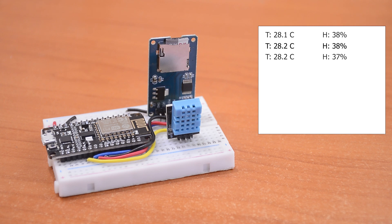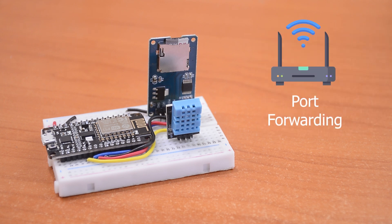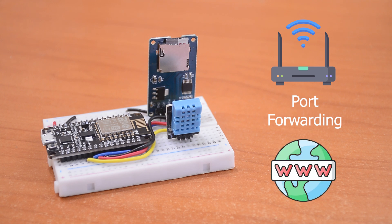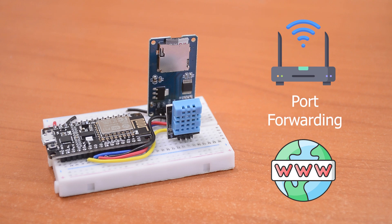We can take this a step further, use port forwarding to access this data over the internet and anywhere in the world. The possibilities really are endless. But that is for another video.